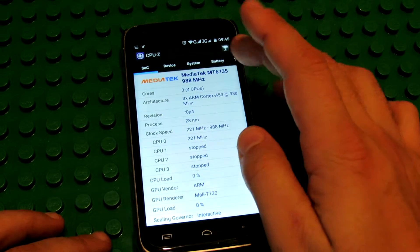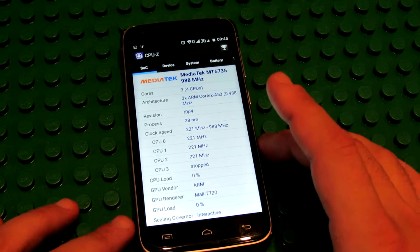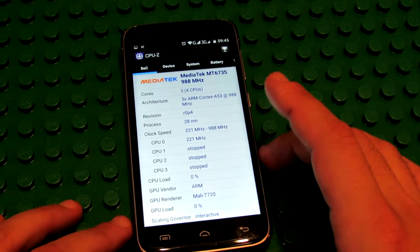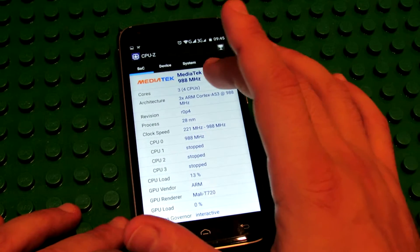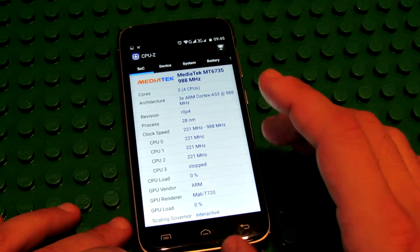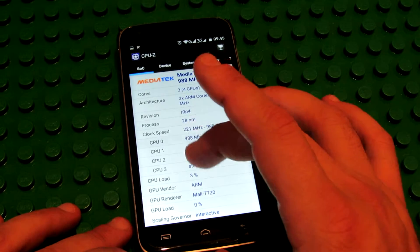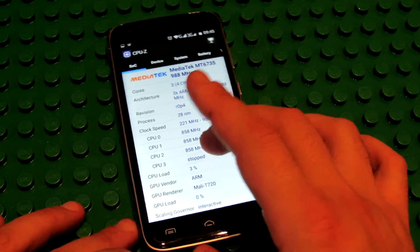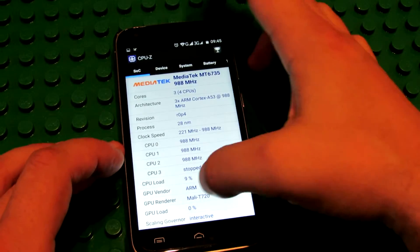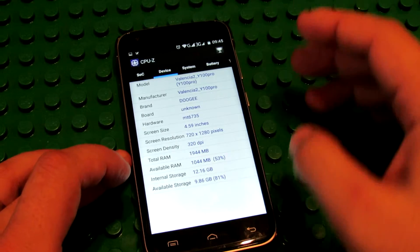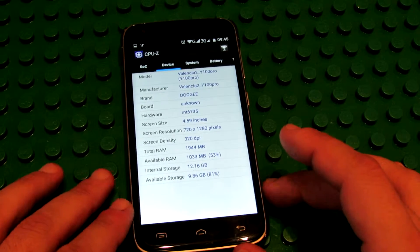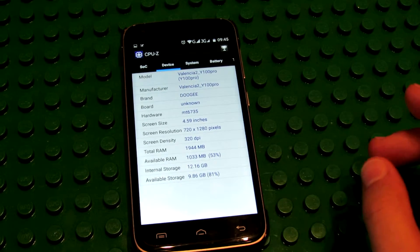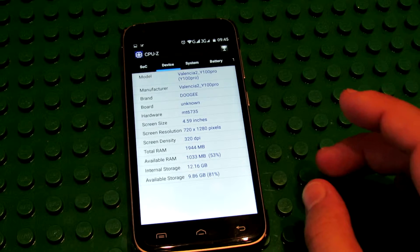So, this is the quad-core processor, 64-bit from Mediatek. As you can see 4 cores, 1, 2, 3, 4. Device: Valencia 2 Y100 Pro smartphone.